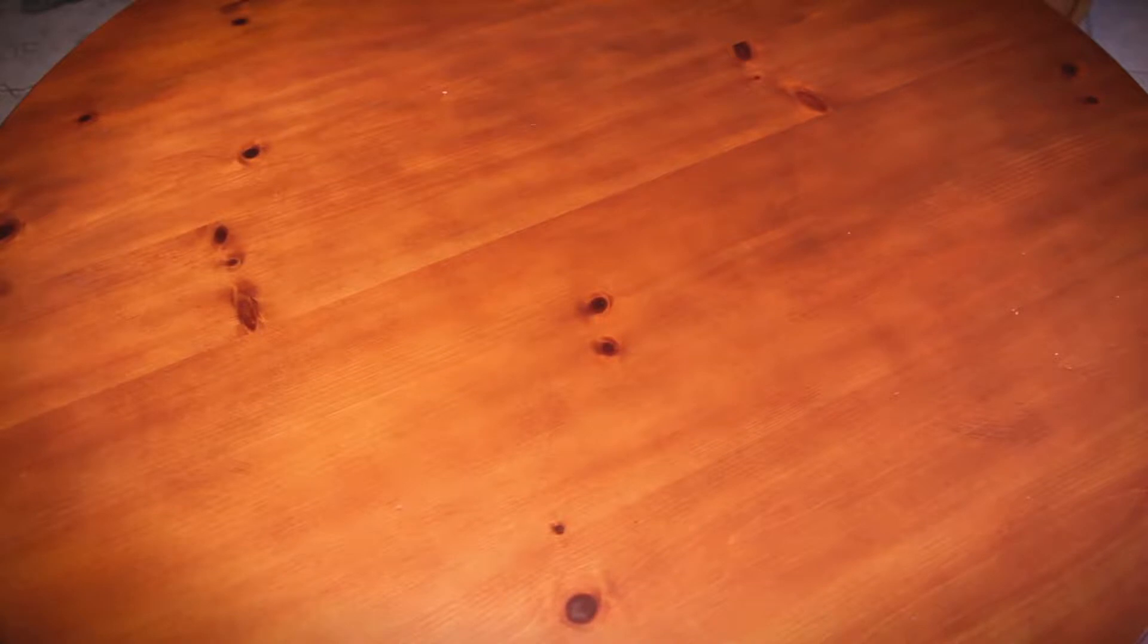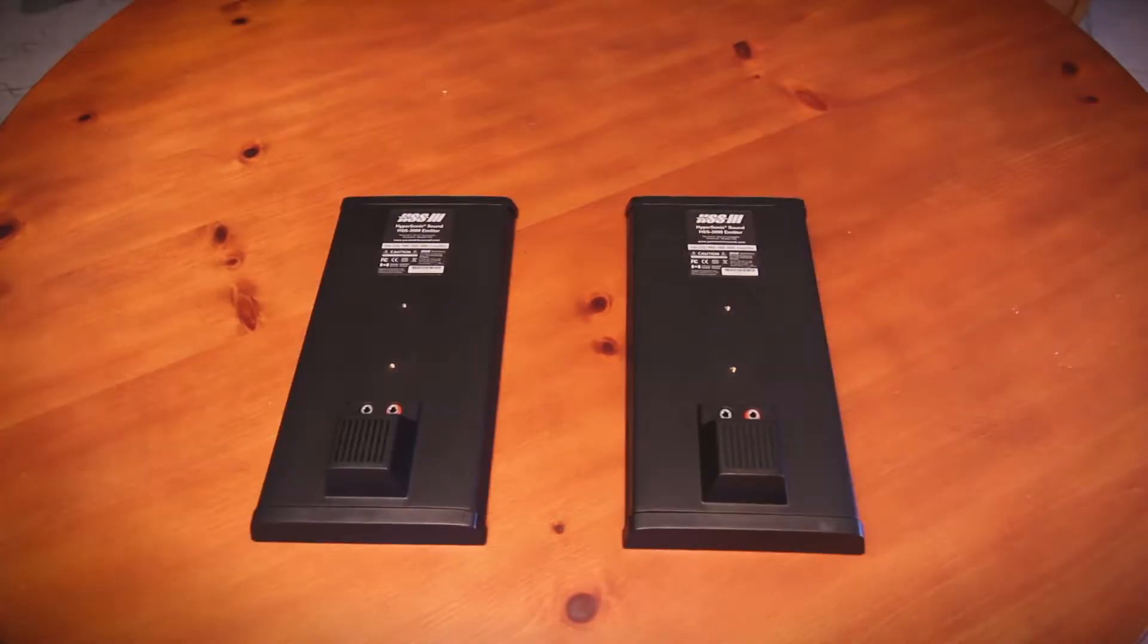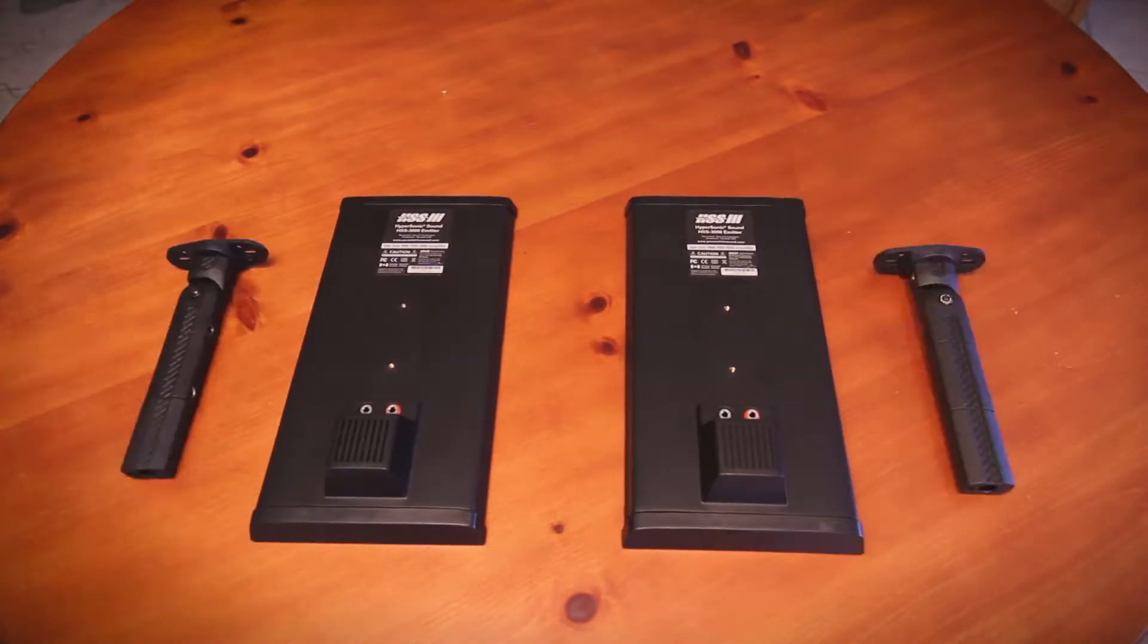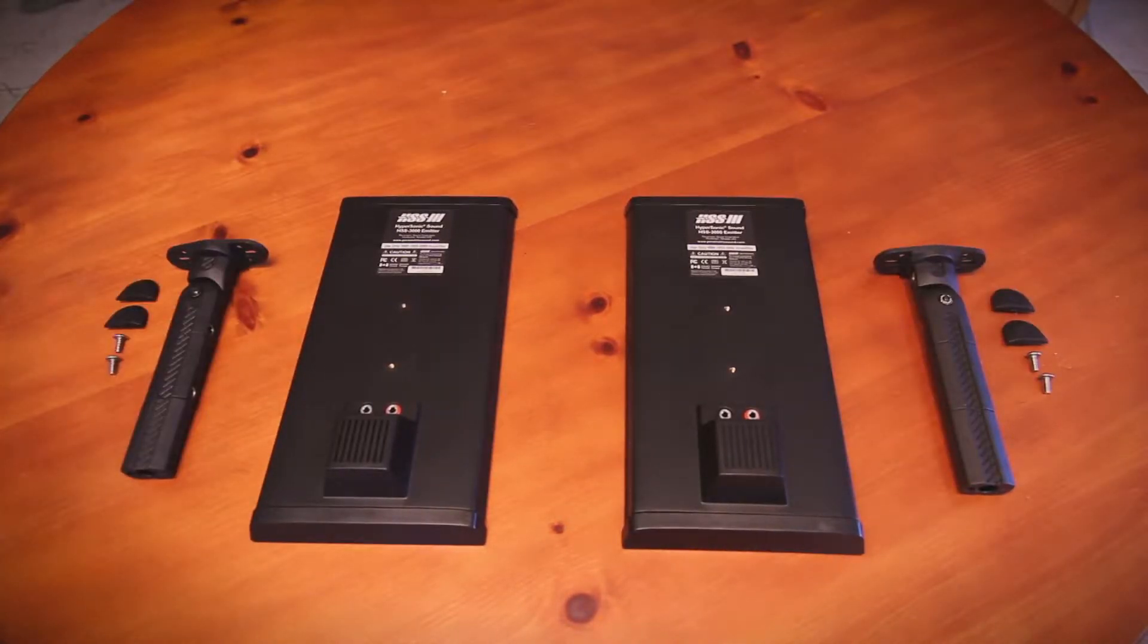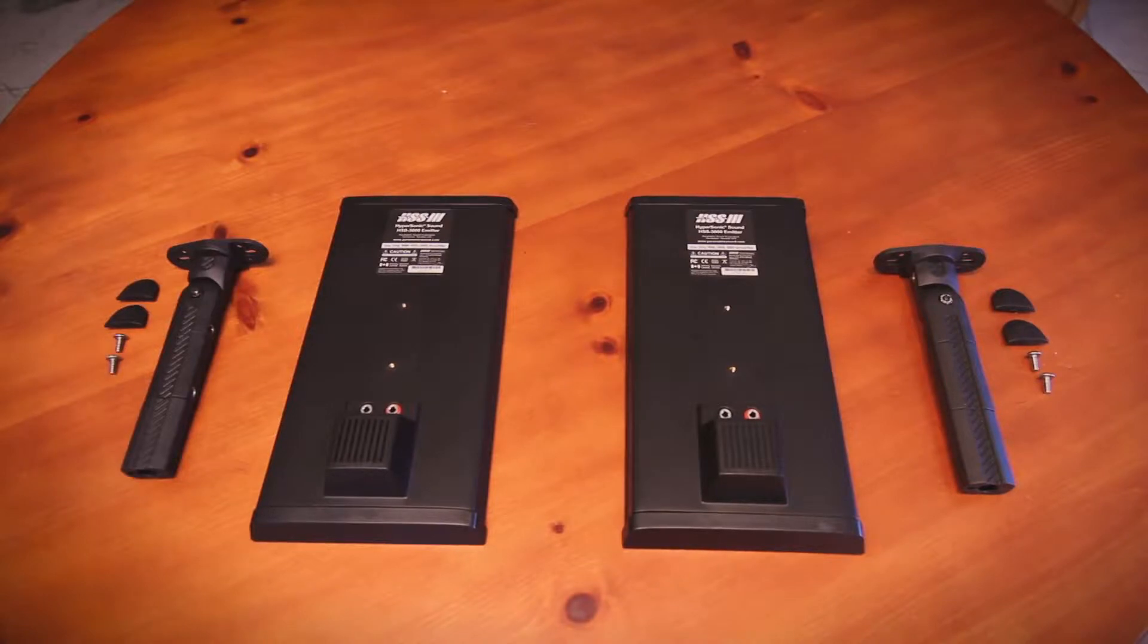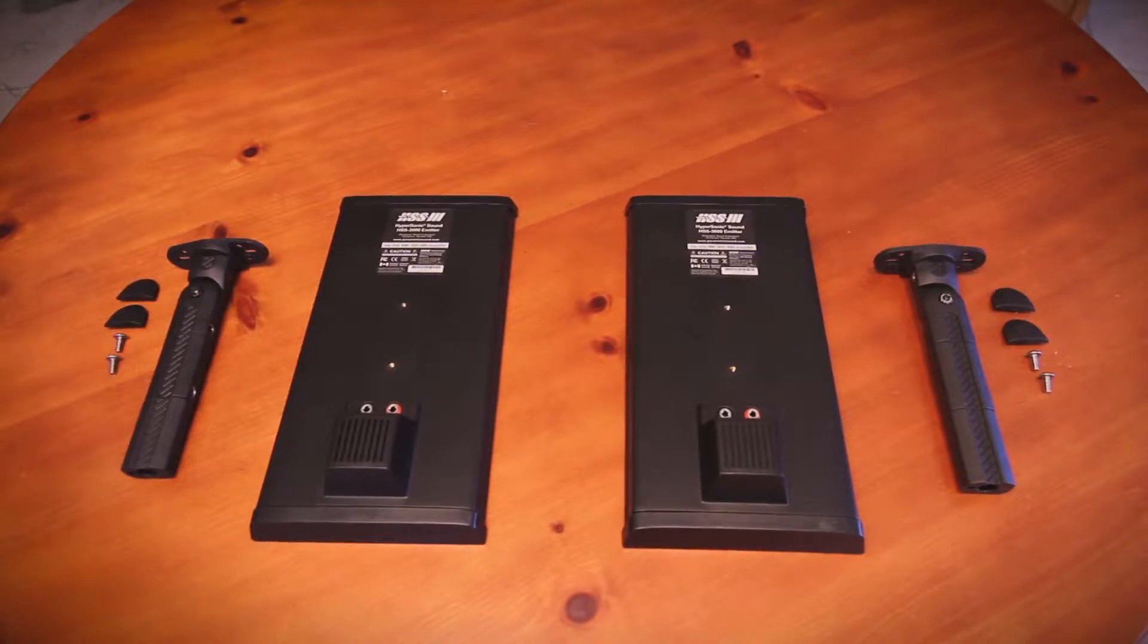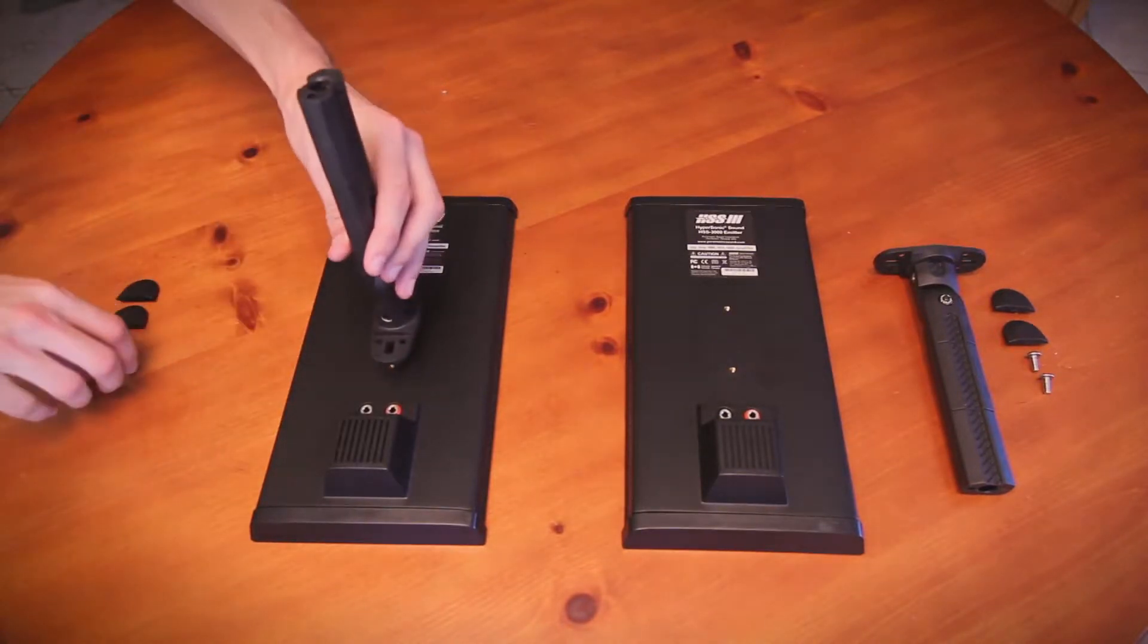Before making audio connections, we must mount the optional stands to the emitters. Having these installed is an important part of the user experience.